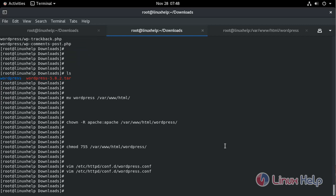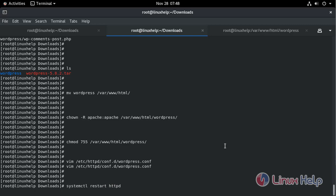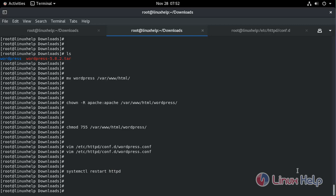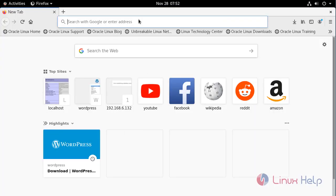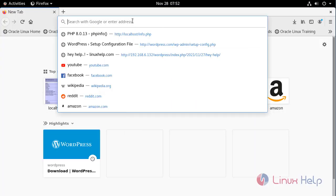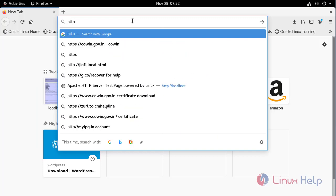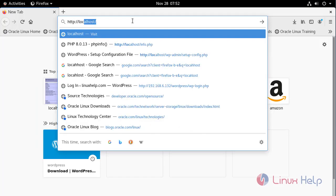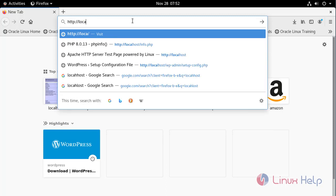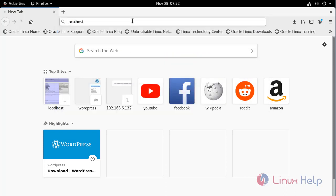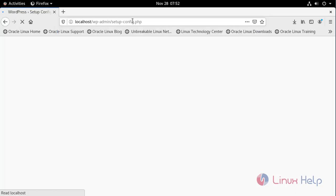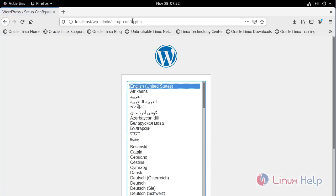Restart the HTTP service. Now go to the browser and check it. Type localhost. We have successfully installed WordPress.